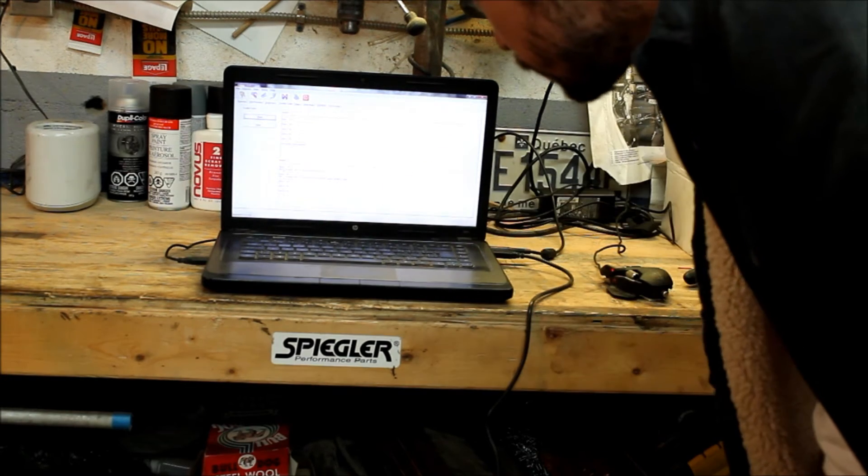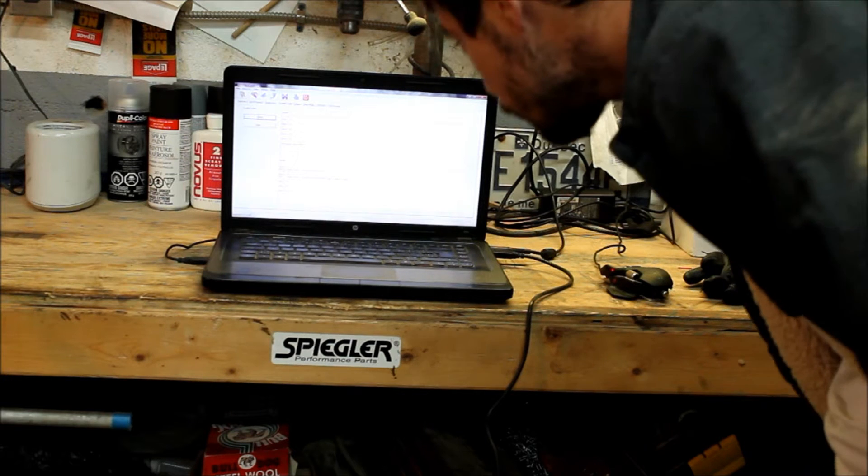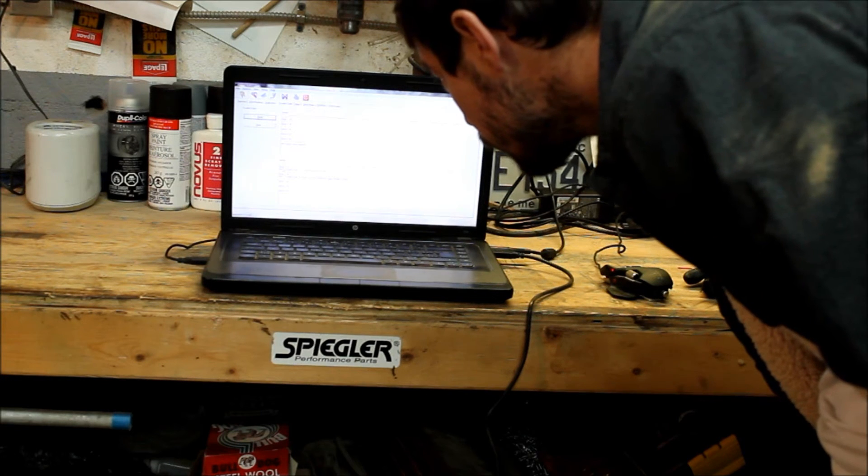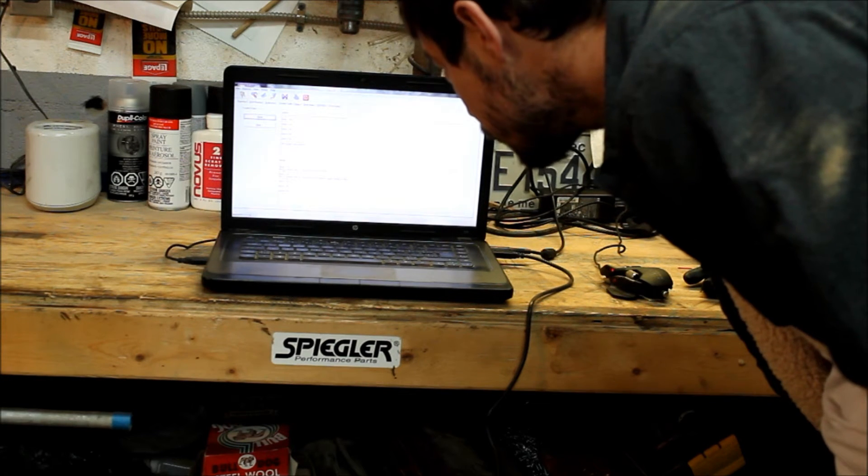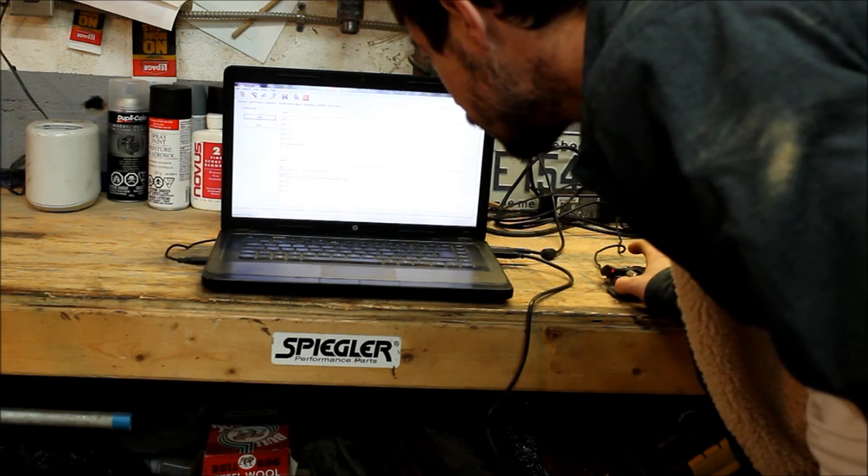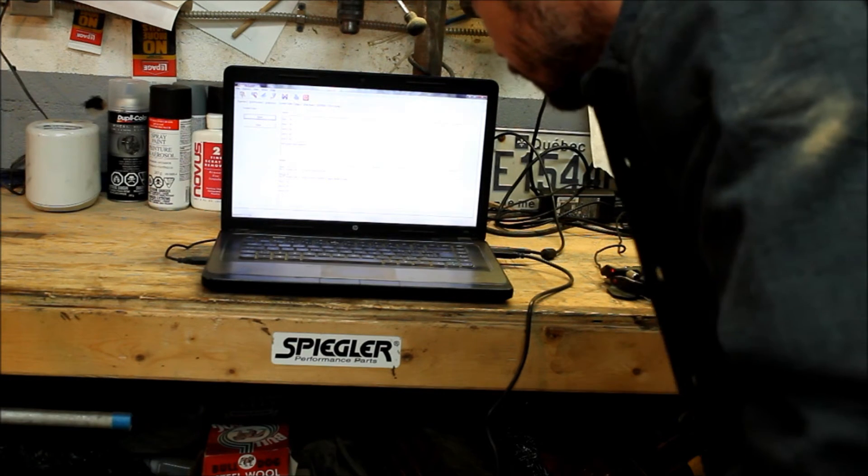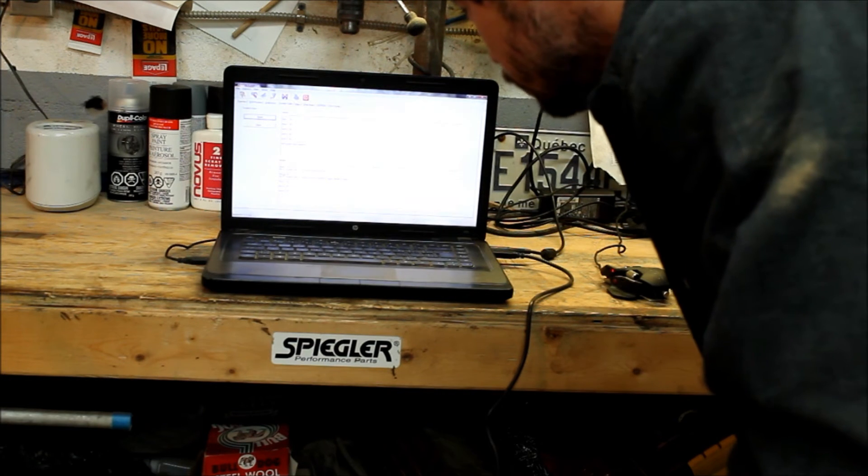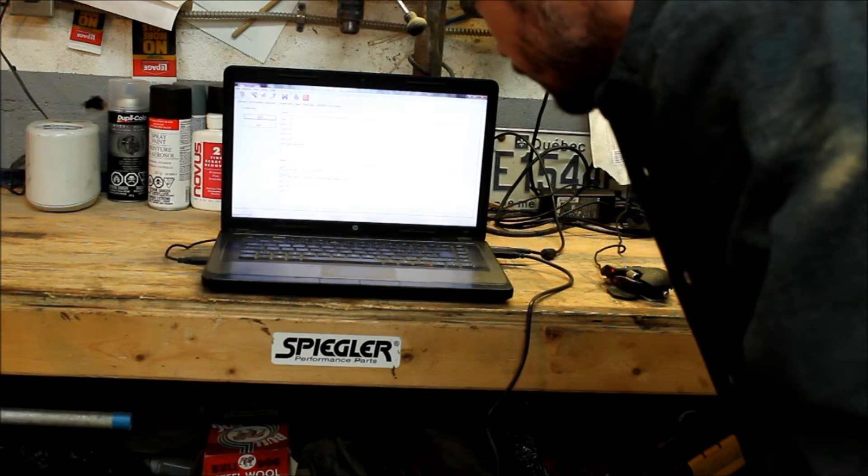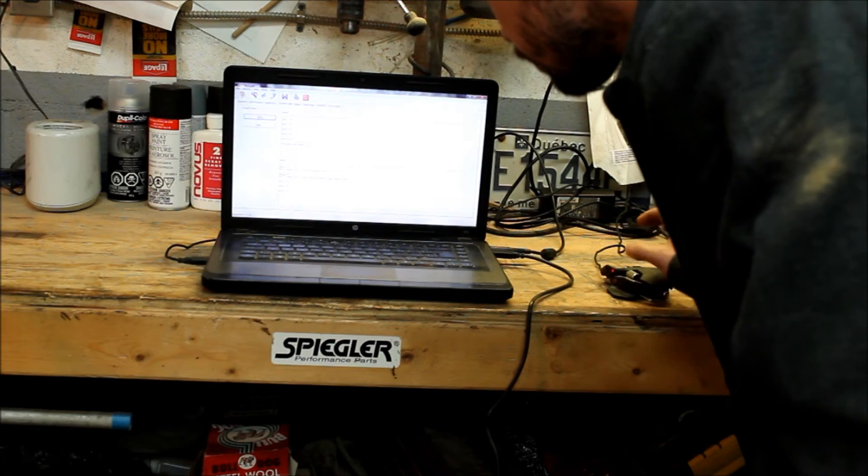It says byte one: 10, bit four, trouble code 13, O2 sensor inactive or open.